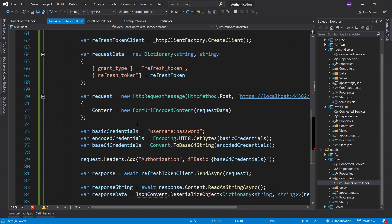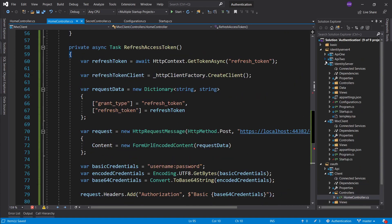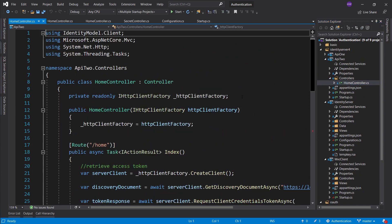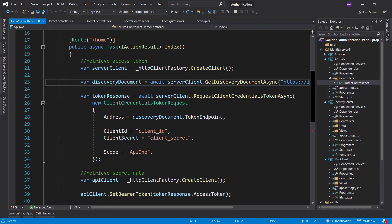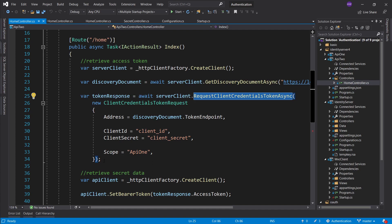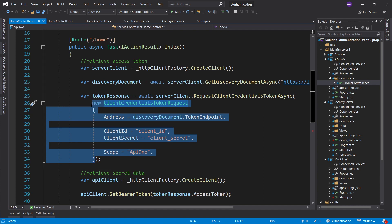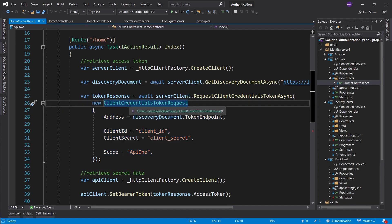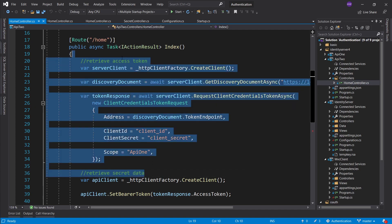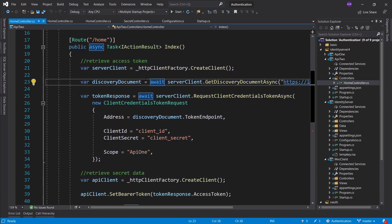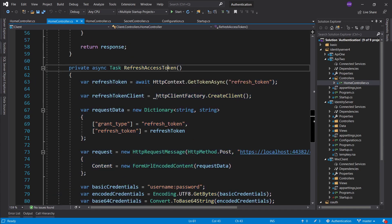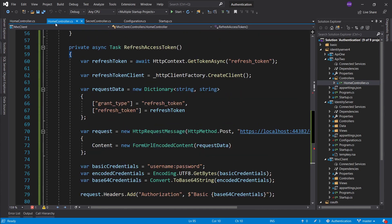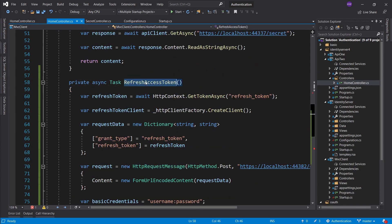The first thing to realize and understand is: if we go into API2 and the controller, what the IdentityModel package provides us with is these convenient methods that allow us to request certain things. These are predefined objects that already contain all the information and all the mechanisms. For example, ClientCredentialTokenRequest - we're going to be using something similar. So use this as a reference of what I'm trying to do.